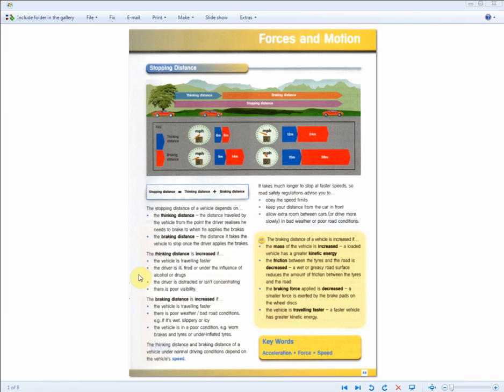Specifically, you need to know the factors that affect the thinking distance, the factors that affect the braking distance, and the higher tier answer for the factors that affect the braking distance.